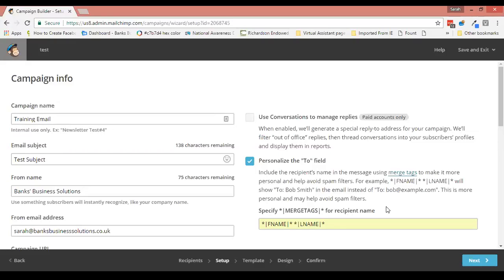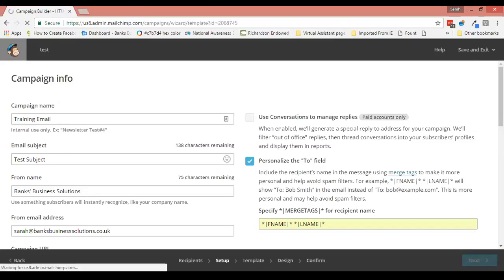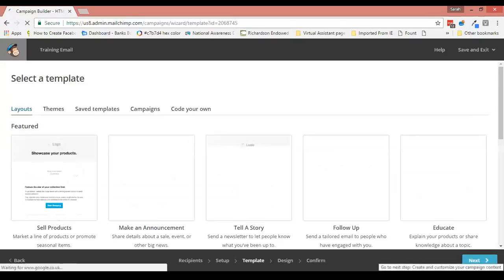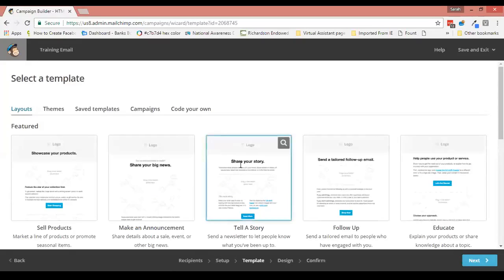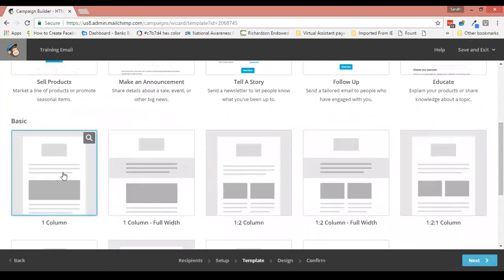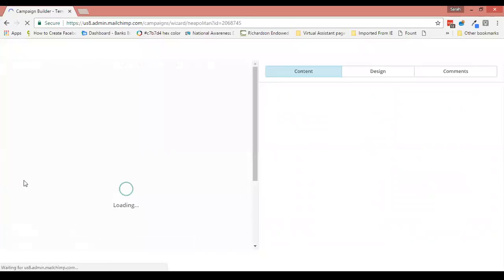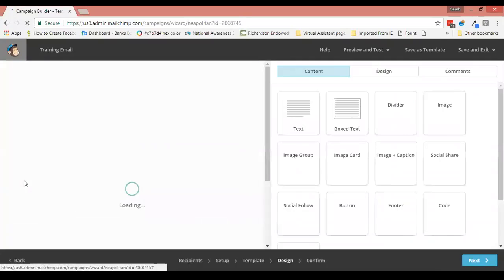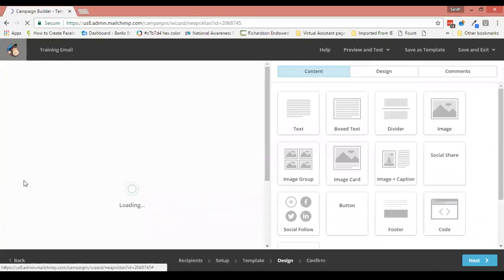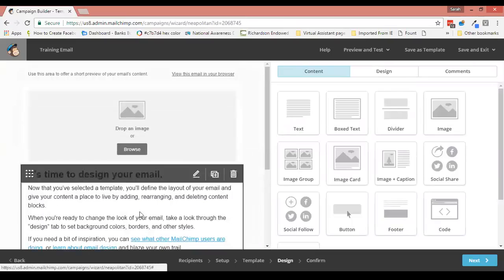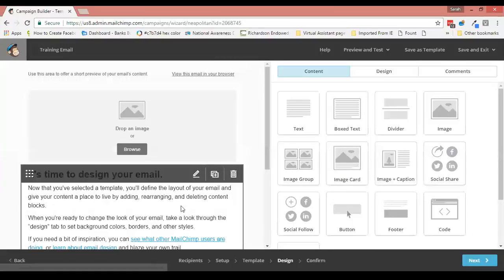That helps to avoid spam filters and can improve your deliverability. Now you may also want to personalize the email itself, so let's go through and get the template. I'm just going to grab a general template here.